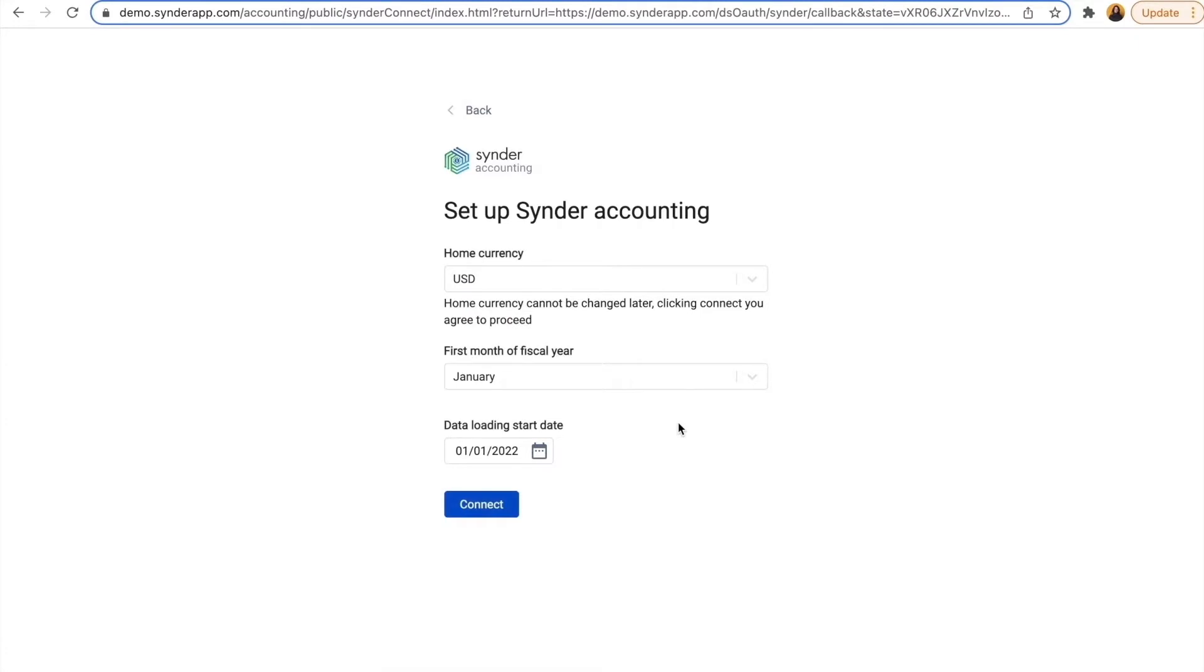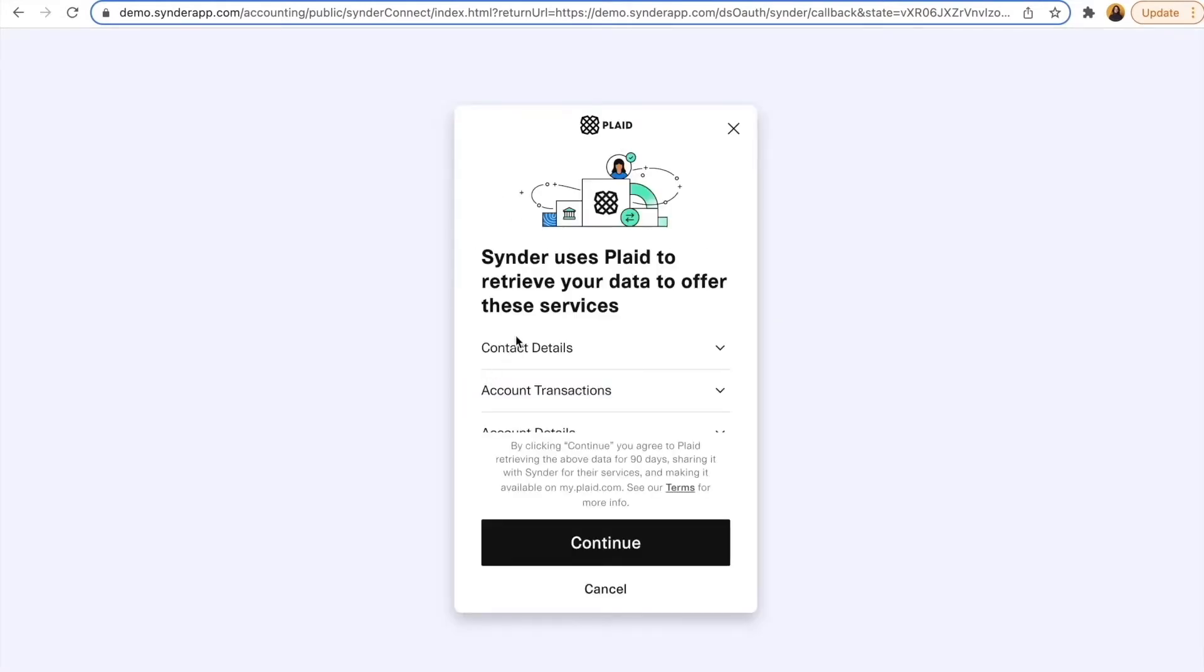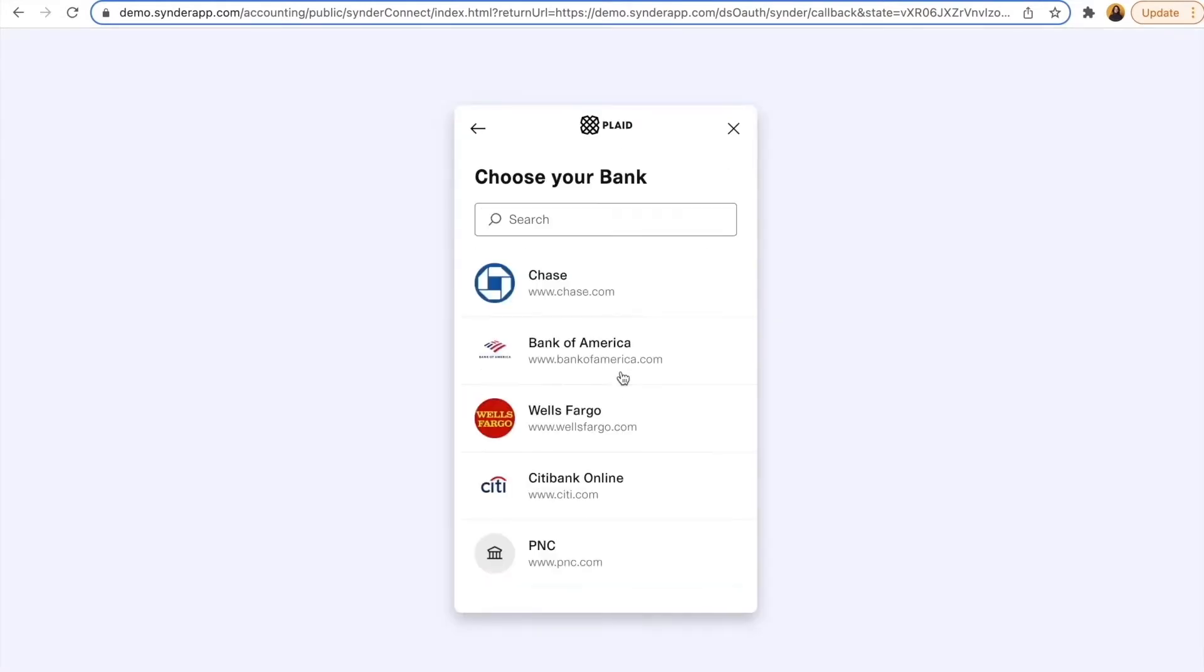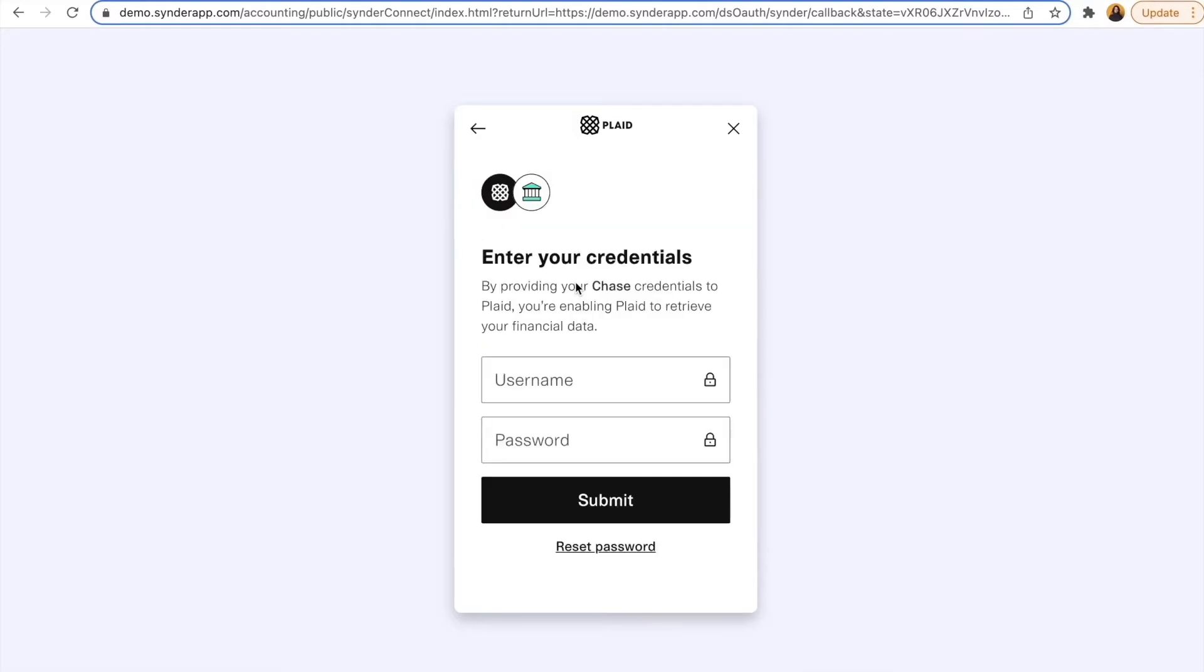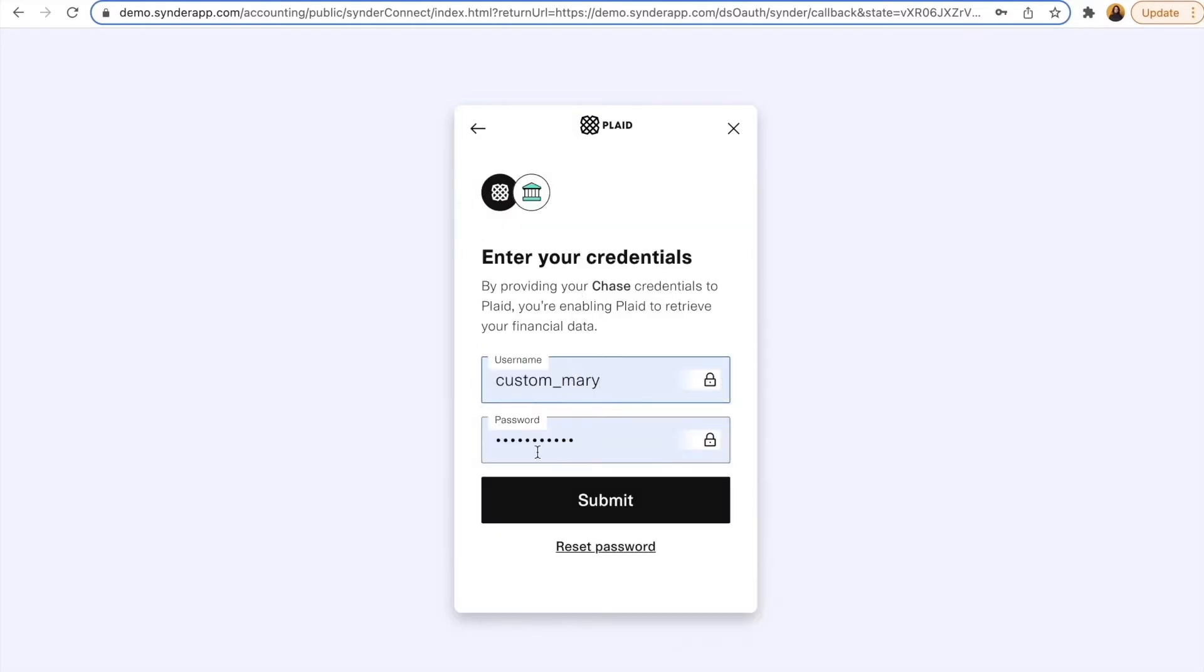Step 4: Here I'll fine-tune my Cinder accounting system. I just select the home currency and first month of the fiscal year and connect my bank. The connection is done through Plaid. It's super secure. Just select your bank, enter the credentials, and choose your checking account.